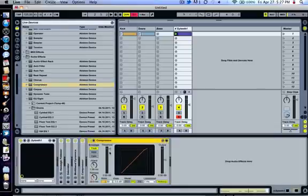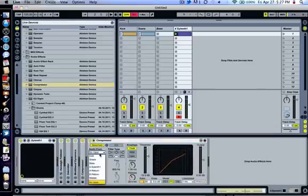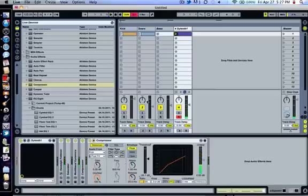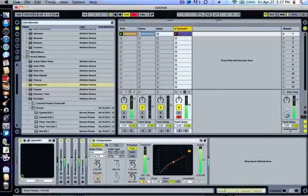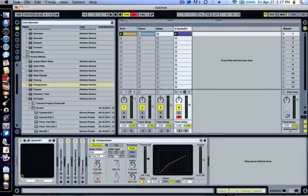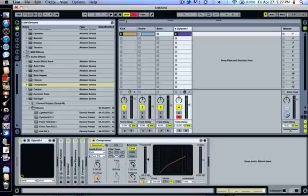And then a second compressor for sidechain. Open up the sidechain envelope, link it to your kick drum. This is where it's all up to you, how much sidechain you actually want. I think it sounds better with quite a bit of sidechain on it.